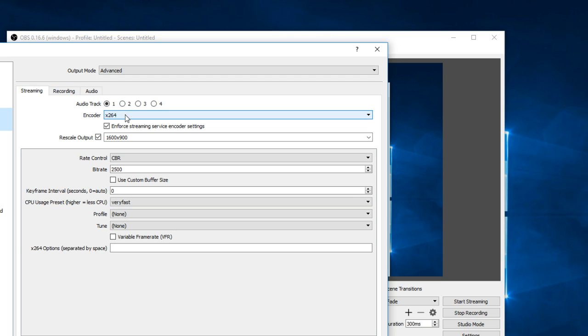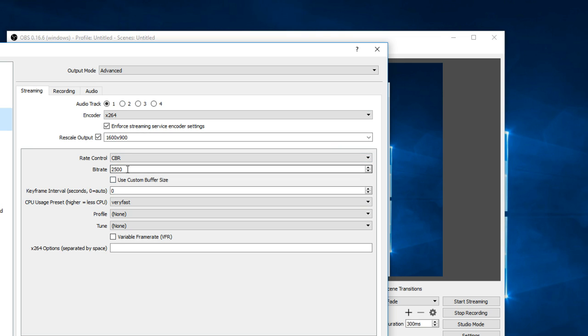x264 encoder, rescale to 1280 by 720. Use CBR. Again, the bitrate applies the same as recording. I use 2500 for a slower computer. Higher number like 5000 to 7000 for a better computer.